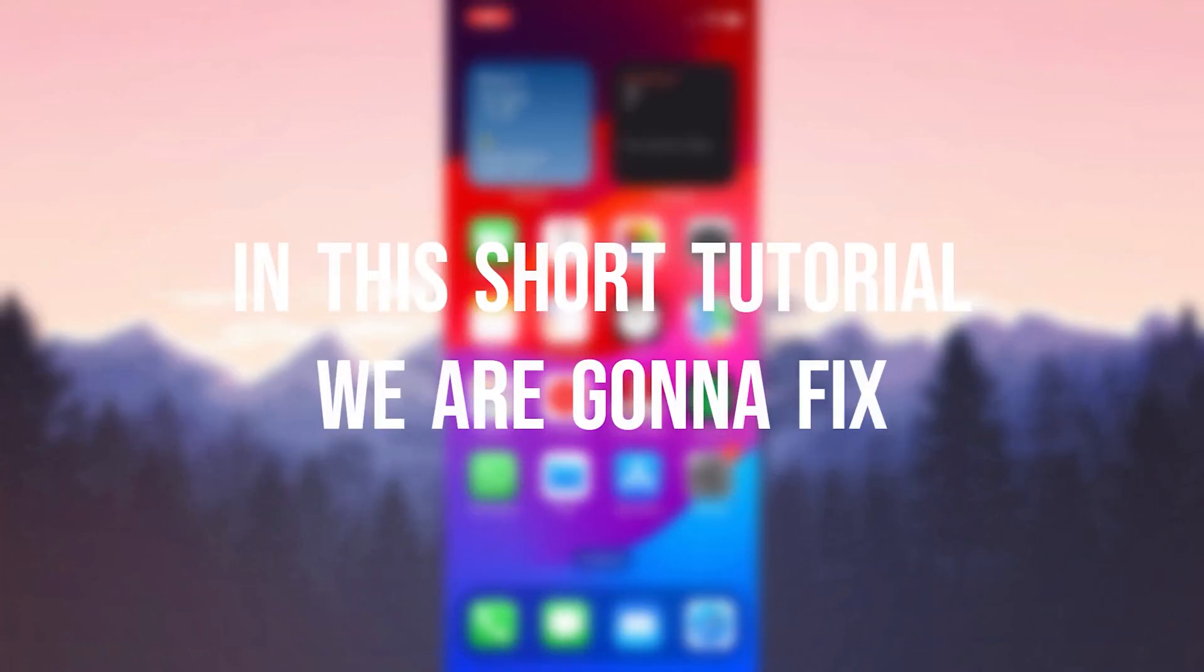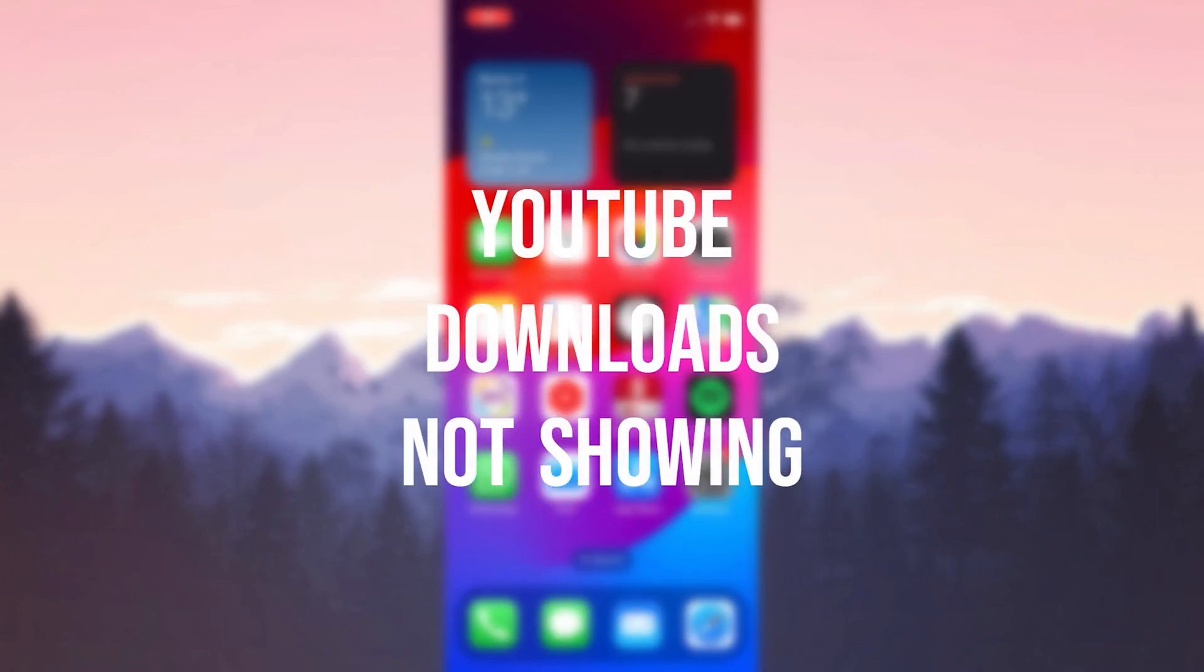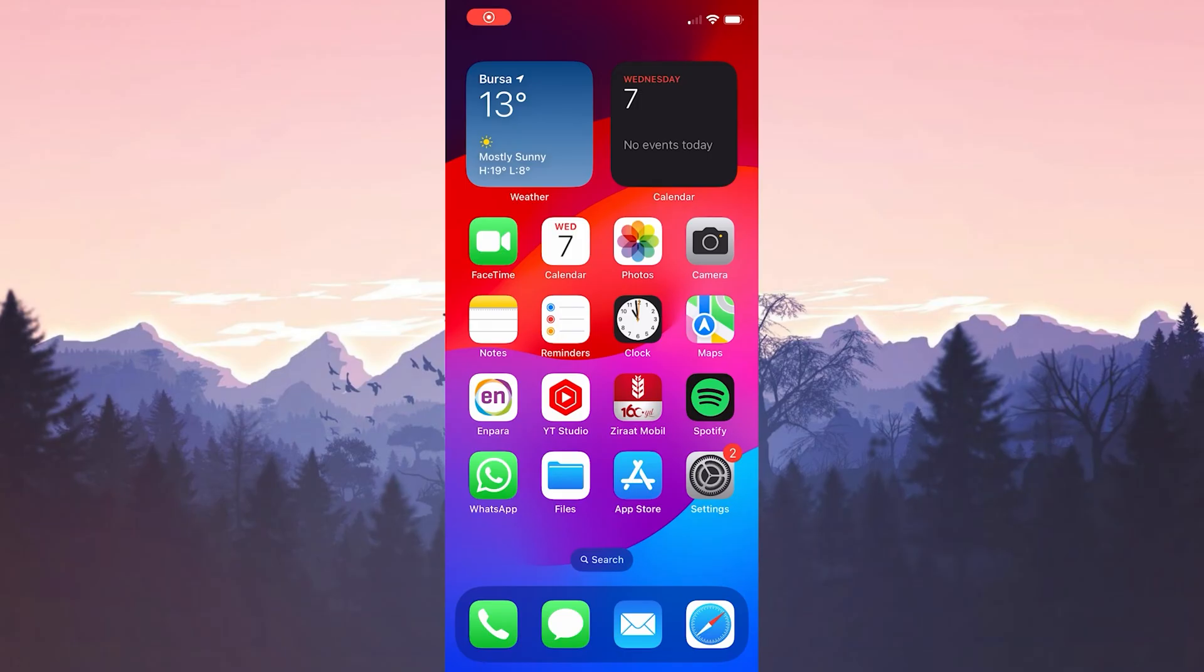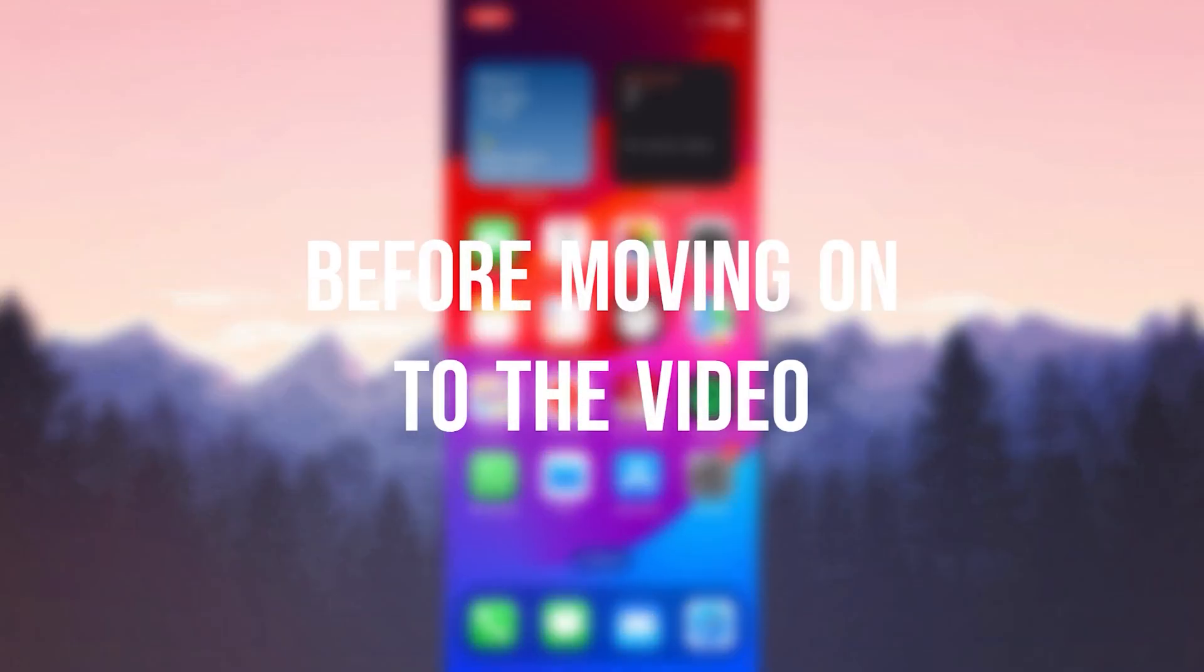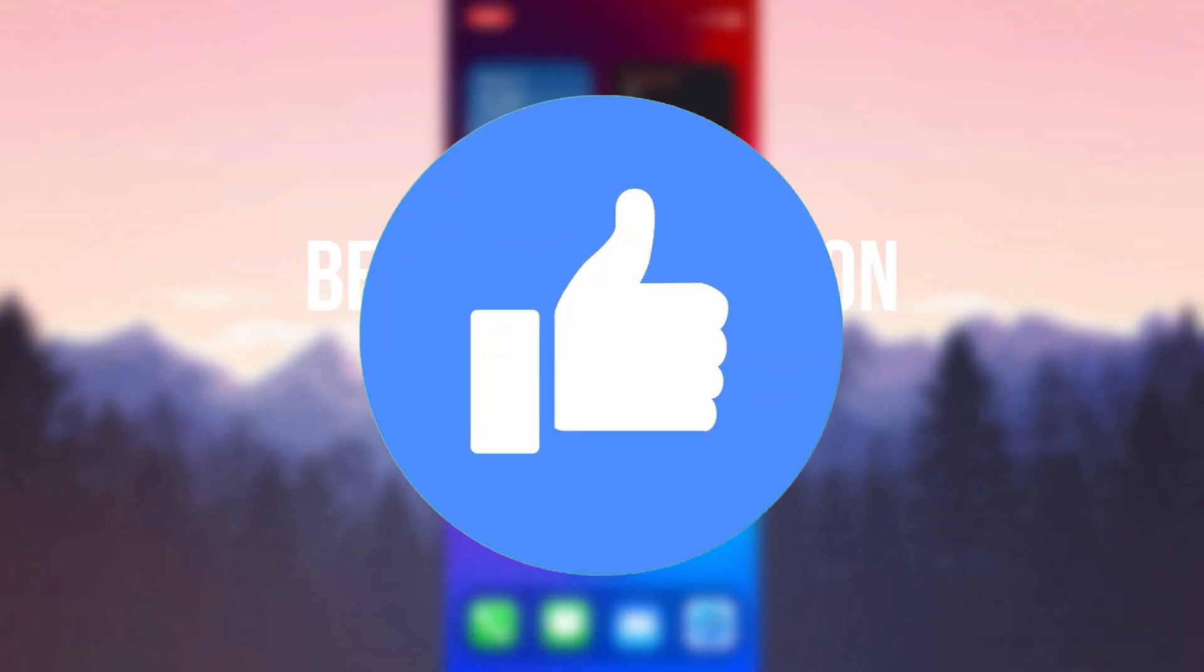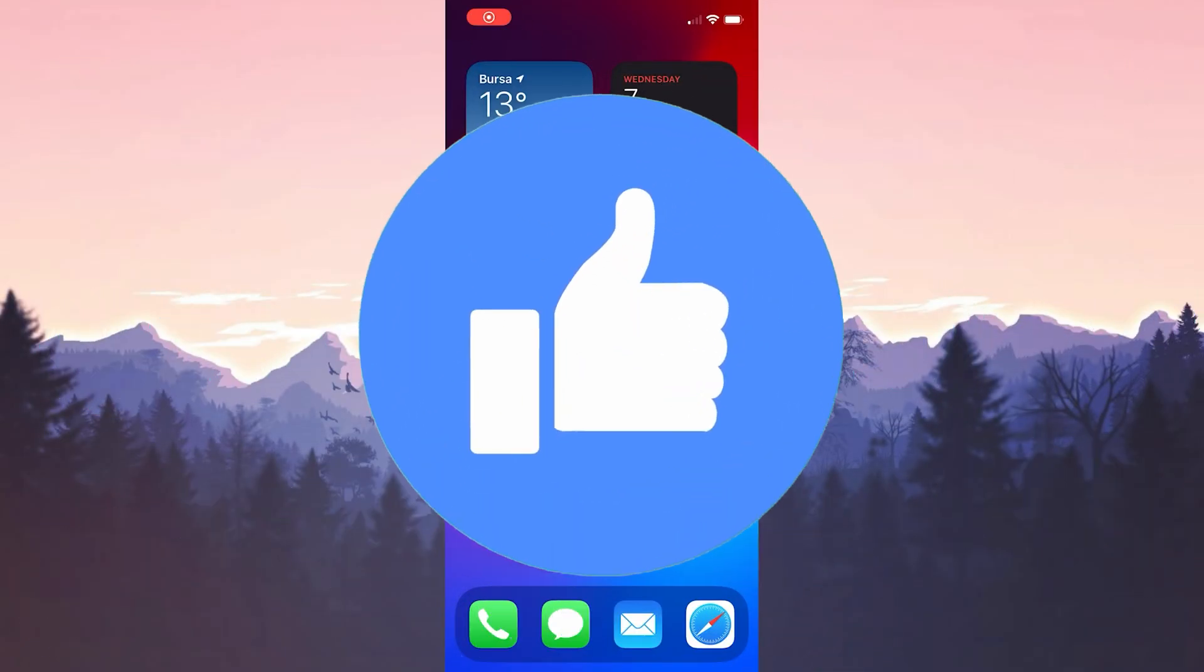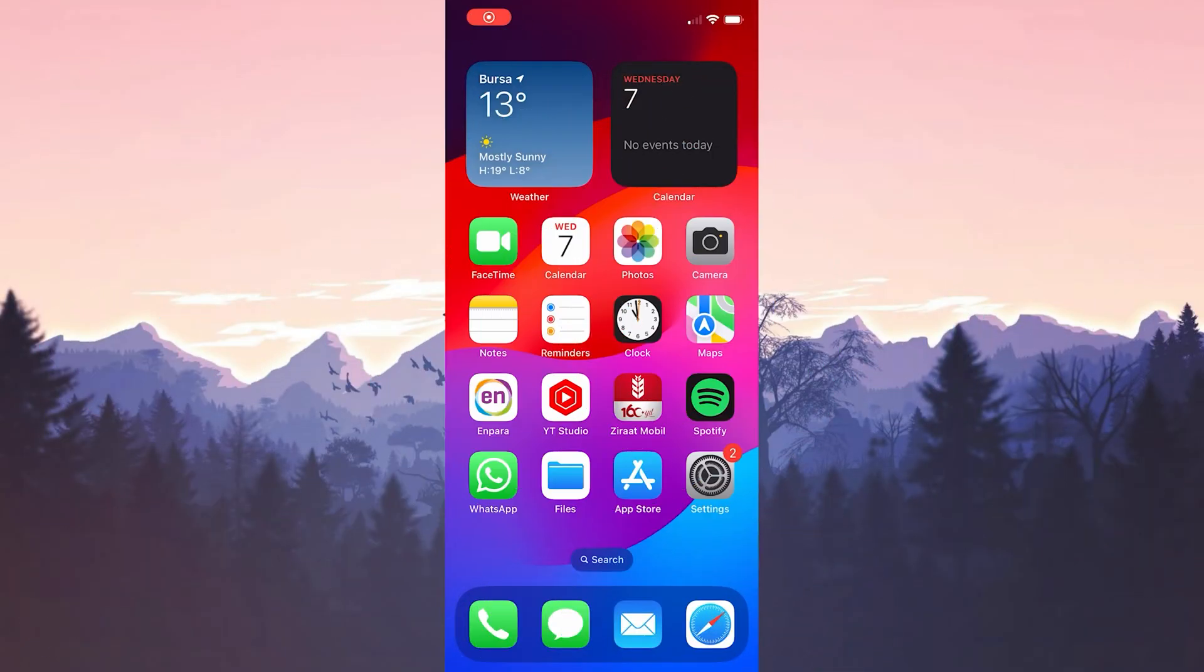In this short tutorial, we are going to fix YouTube downloads not showing problem. Before moving on to the video, don't forget to leave a like. I recommend watching the video once before trying the solutions.